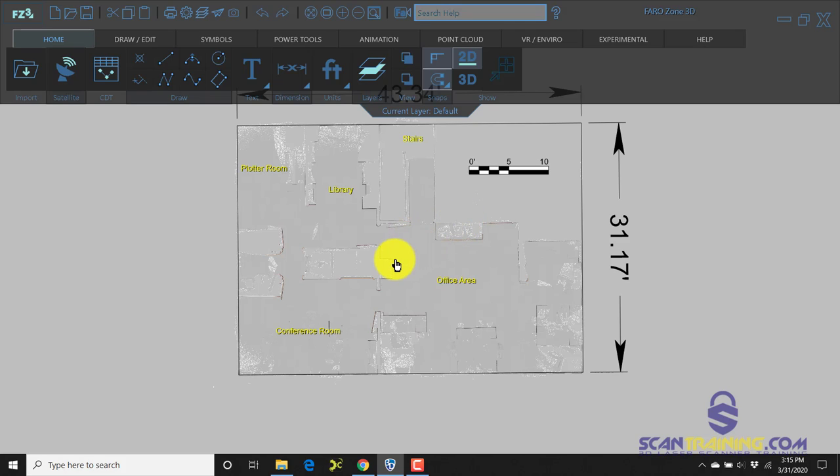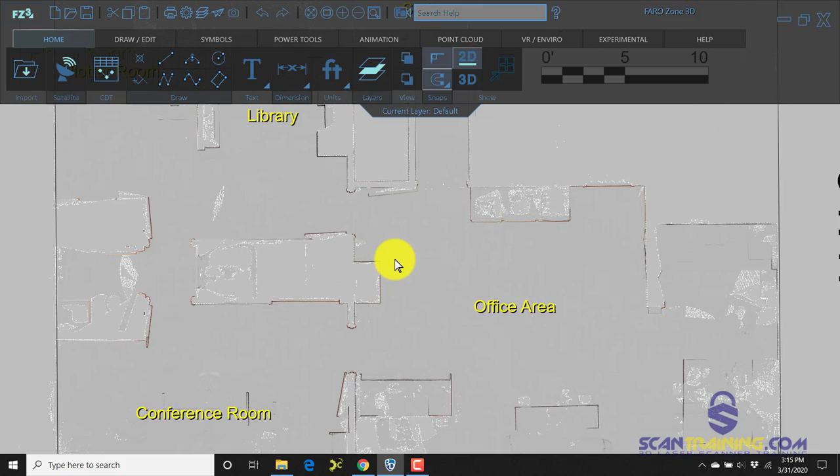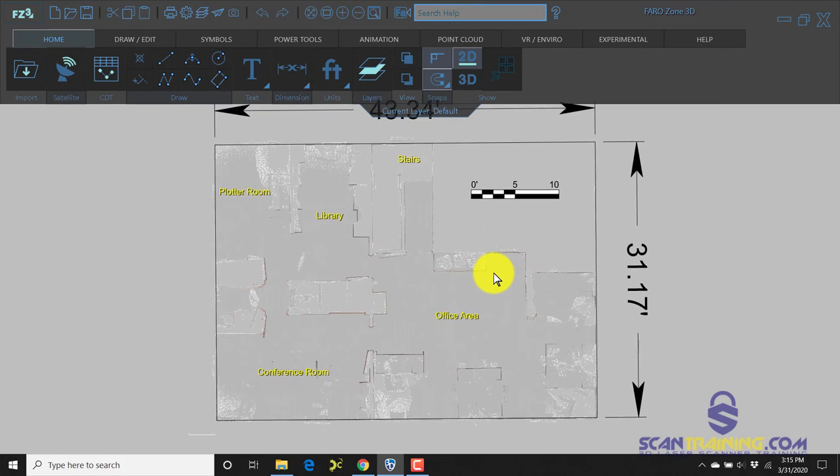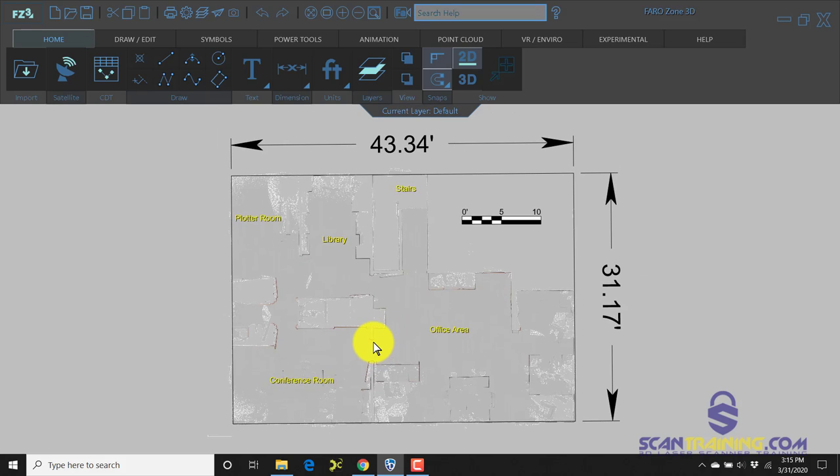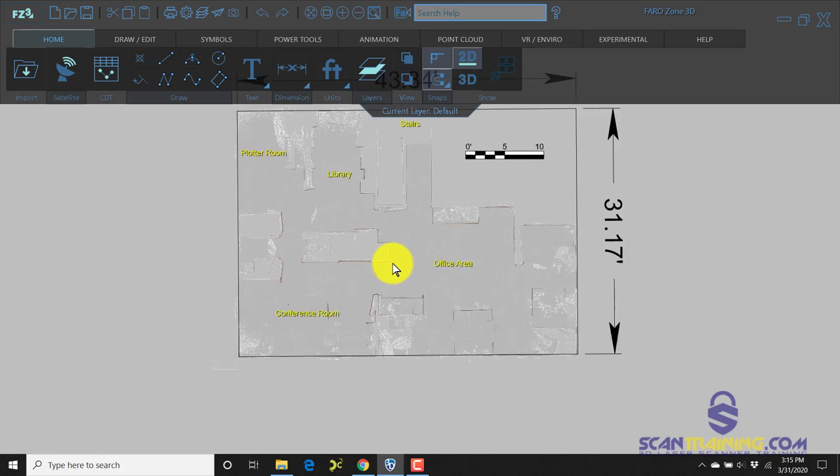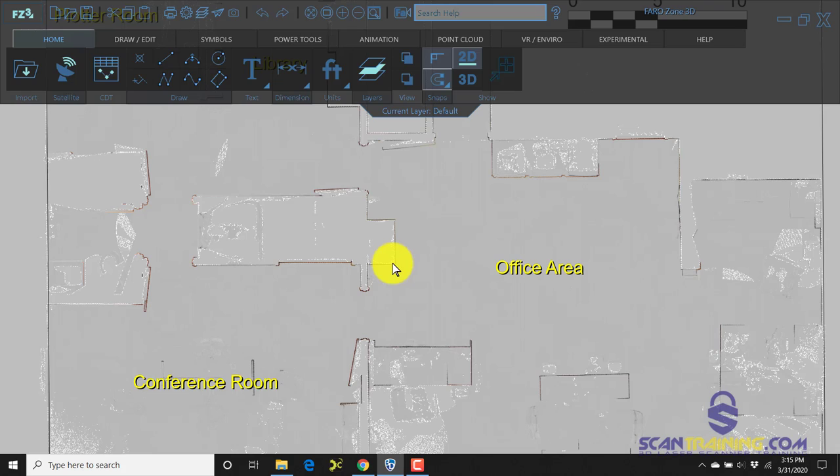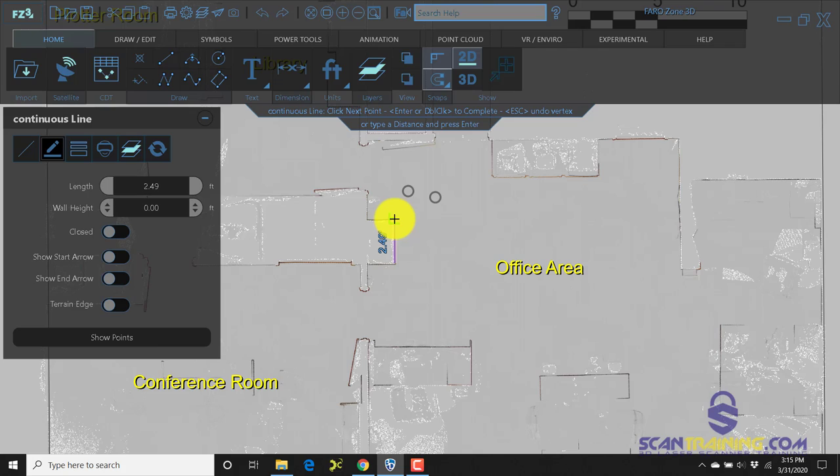Now if you decide you want to trace over this to trace walls or the stairs or identify the doors, that's really simple. Simply by clicking on the draw continuous line command, you can literally start anywhere and start tracing.